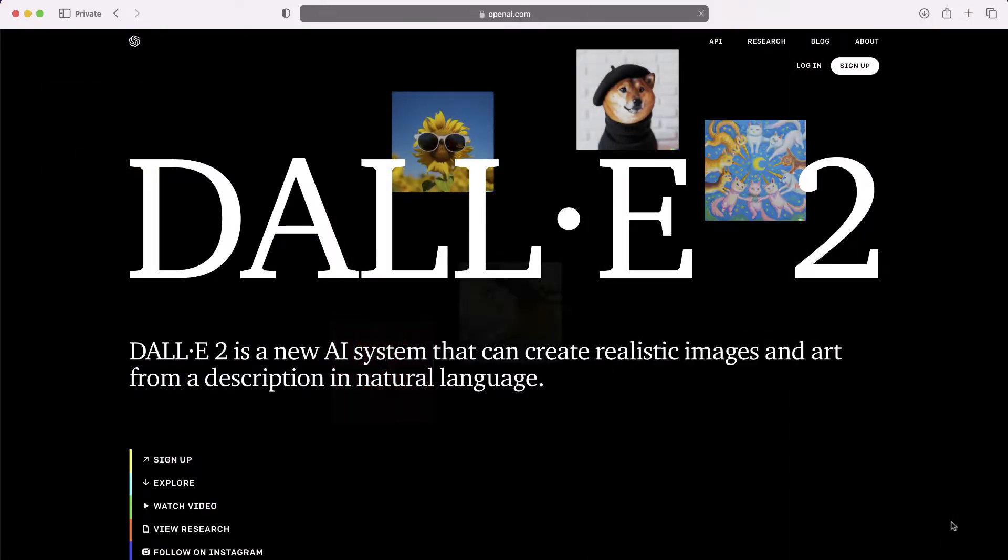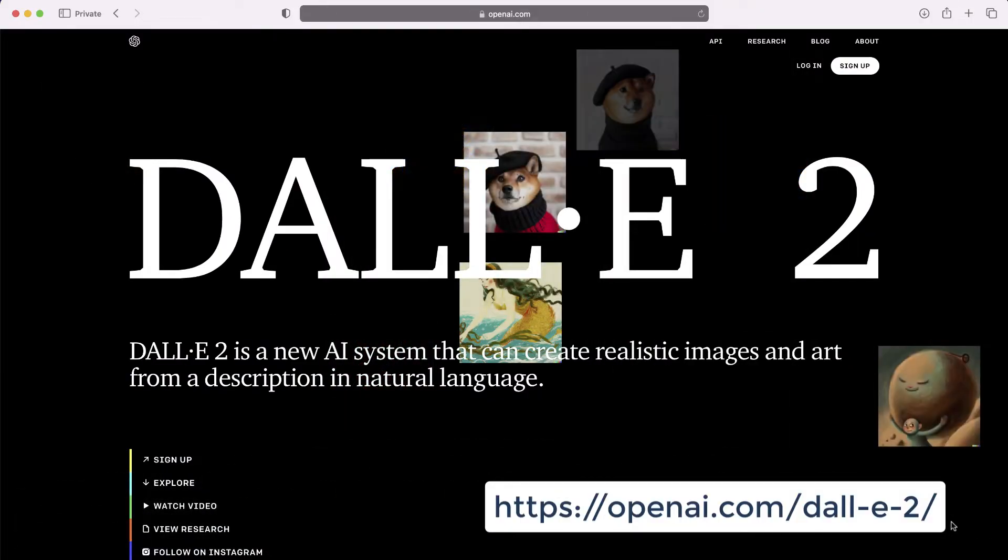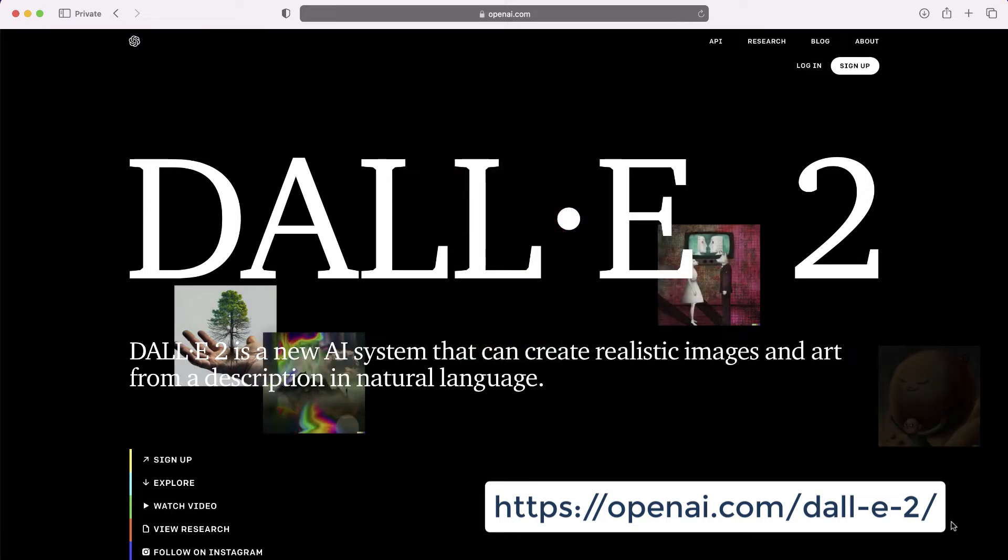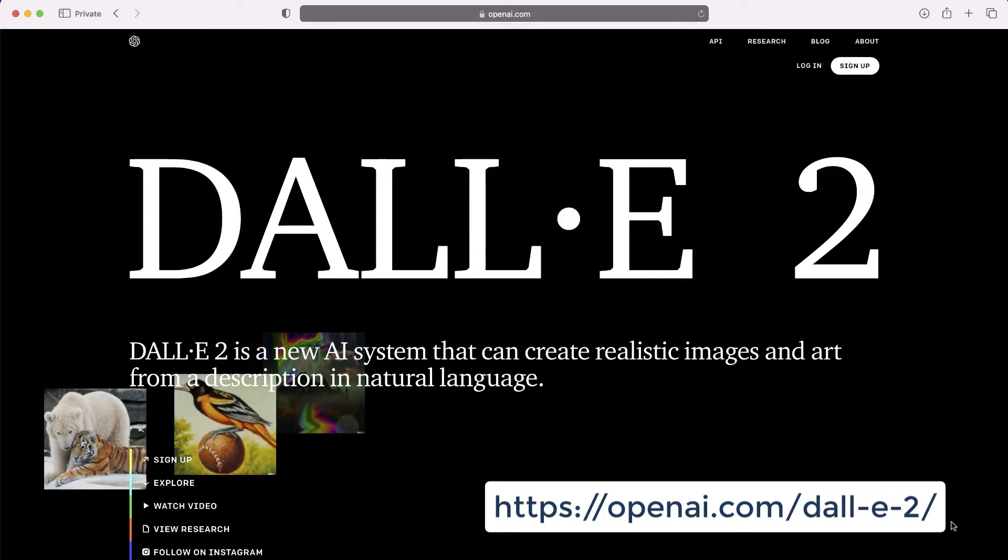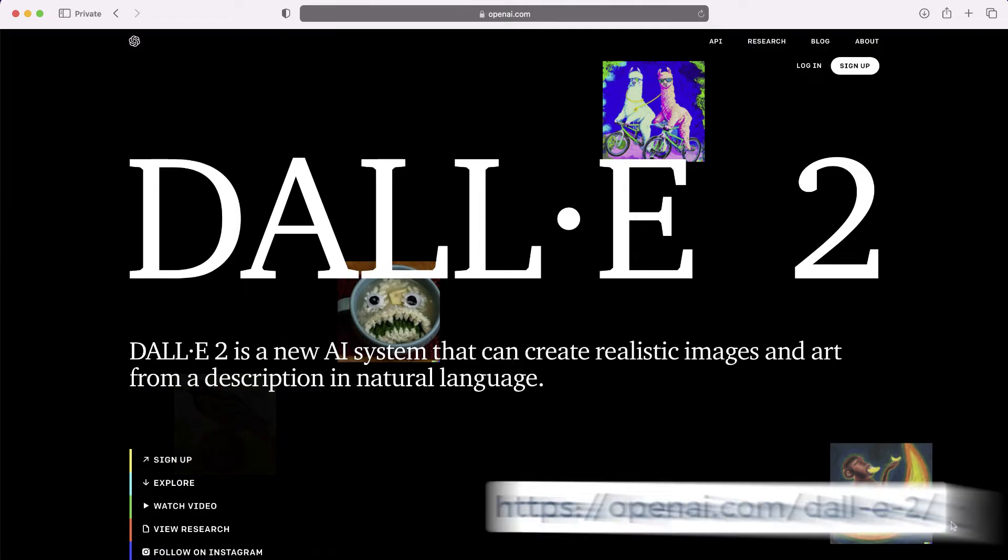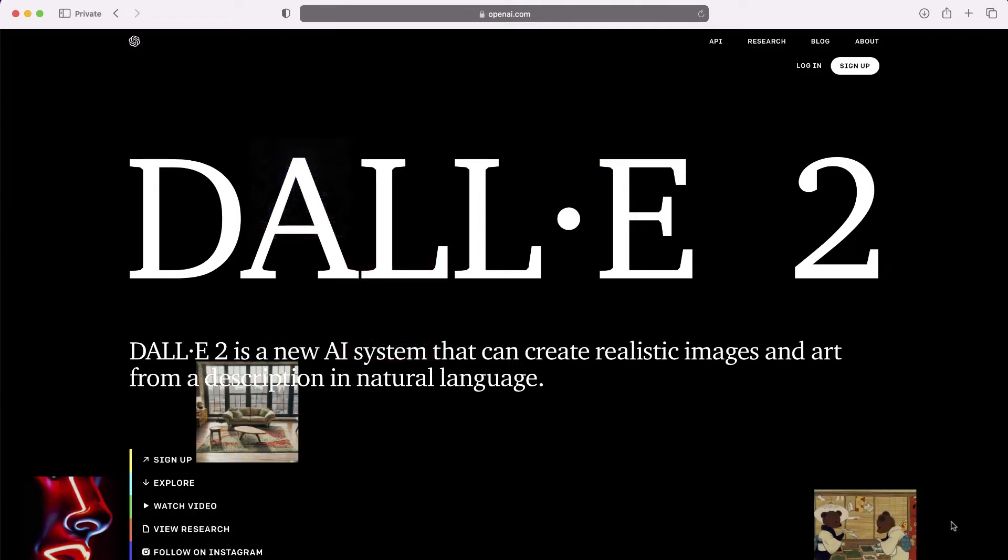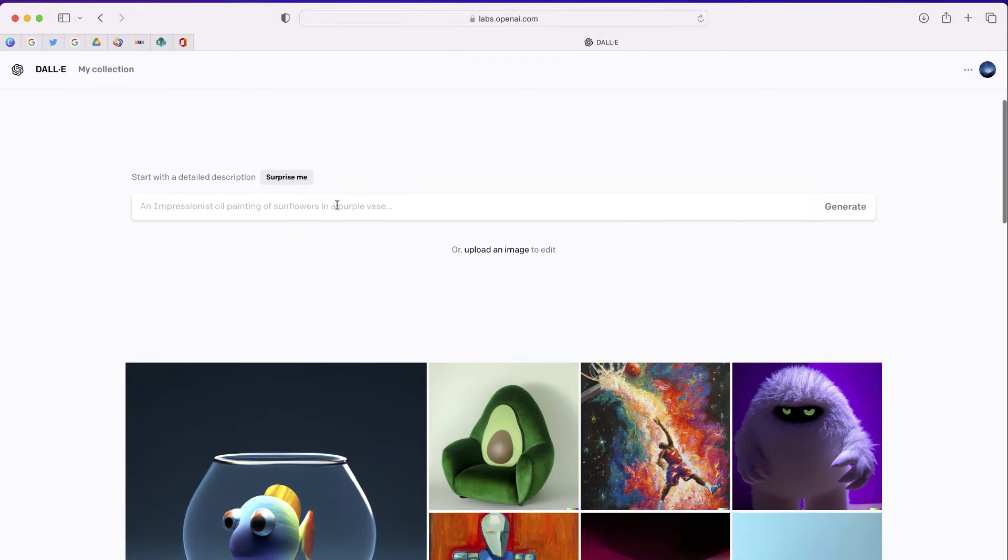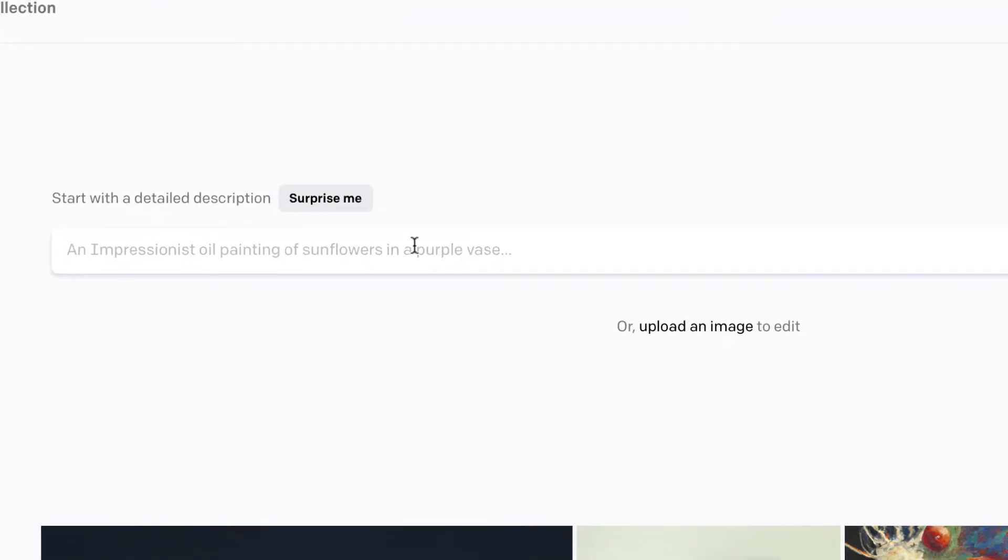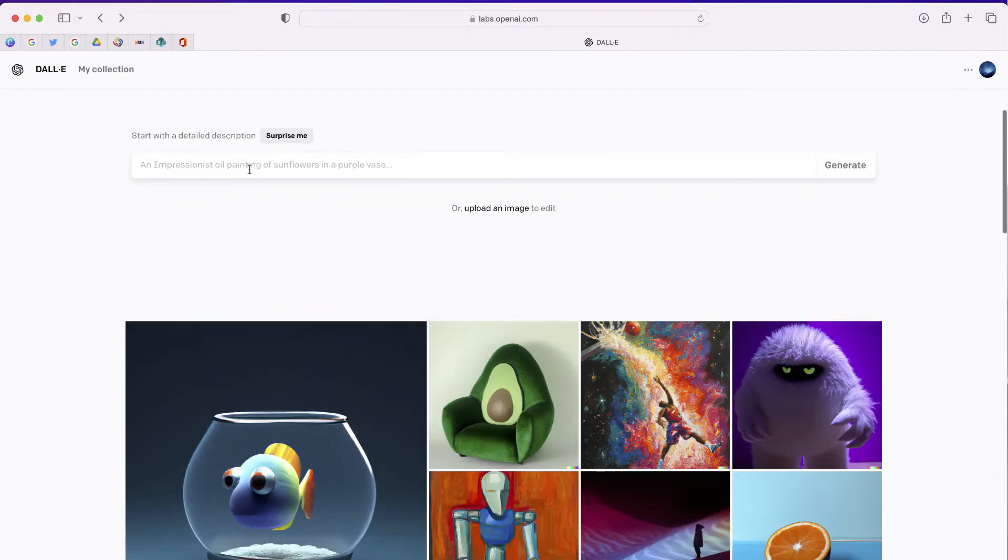The website is called DALL-E 2. As you can see on the screen, it's a system that will allow you to create images from any text prompt. This is so amazing. The first thing you have to do is create a free account in DALL-E 2. Once you're logged in, you'll be able to create a prompt and DALL-E 2 is going to use artificial intelligence to generate an image. Let's get started.